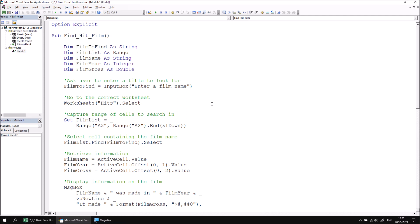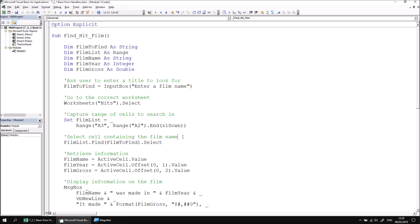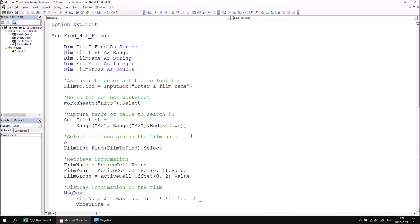When the Find method fails, it would be useful to inform the user that the requested film could not be found, and then simply end the procedure. We can achieve this by redirecting the code to a different section within the same subroutine if an error occurs on this line. Let's begin by adding an OnError statement above the one which has caused our error. We can say OnError, and then this time, rather than resume next as we saw in the previous lesson, we're going to tell the code to go to a different section in the same subroutine.